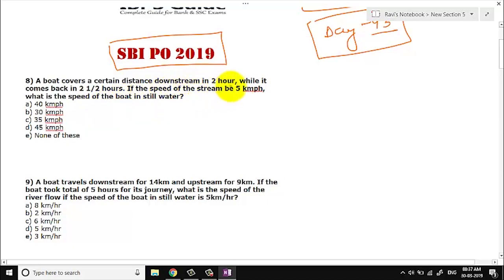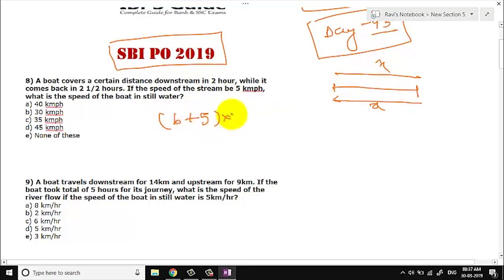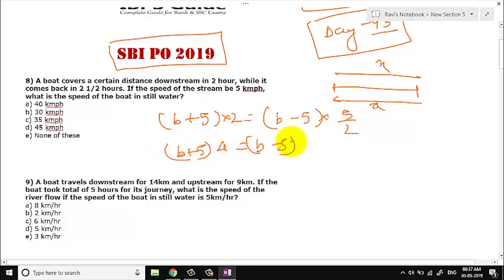Downstream, the time is given. What is constant between the two journeys? The distance is constant. So going downstream, the speed of the boat will be boat speed plus 5, and the time is 2 hours. Coming upstream, it is boat speed minus 5, and the time is 5/2 hours. So we get: (d + 5) × 4 and (d − 5) × 5.